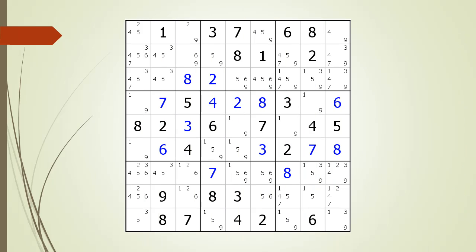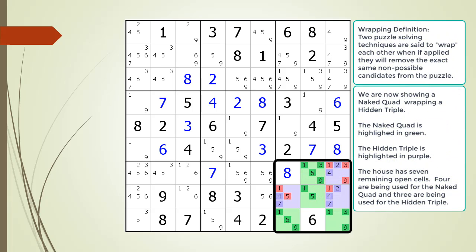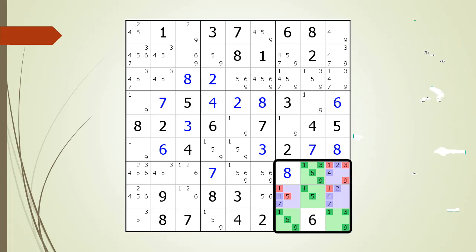Next consider the following Sudoku in progress. We concentrate on the house making up block 9 and we find a naked quad wrapping a hidden triple. This time, however, unlike the house having five or six open spaces, with a house having seven open spaces, it is easier to find a naked quad than it is to find a hidden triple.